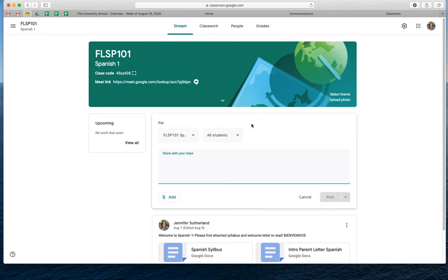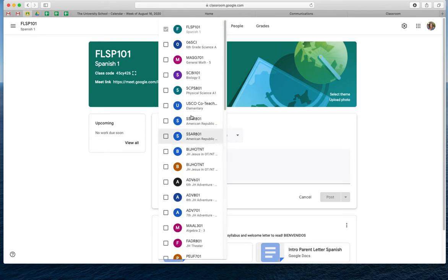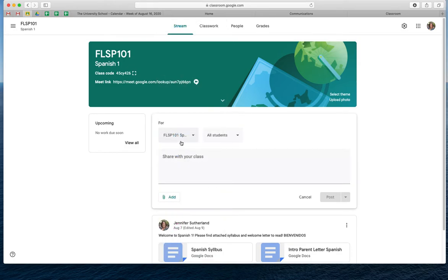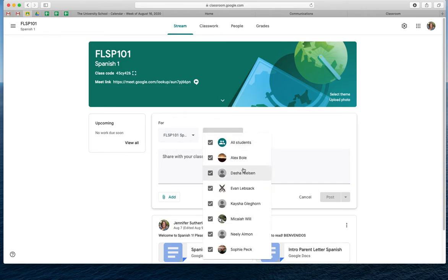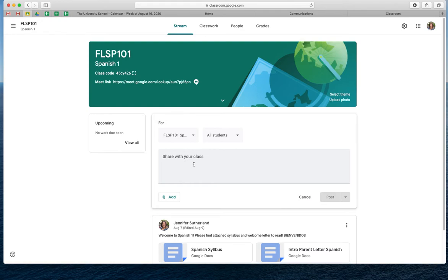So right now it's set for just the Spanish class, just so you know. So if you wanted to set it for all of your classes, you could just click on all the classes that you want — say, 'Hey, don't forget to return your syllabus.' Or if there's just one student that has not returned their syllabus, you can click on which student needs to return their syllabus. Oh my gosh, that's great. I didn't know that part. Then share with your class.